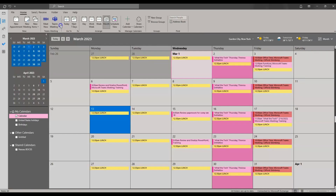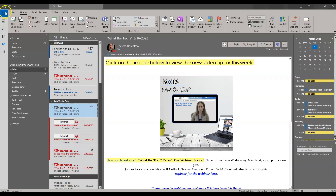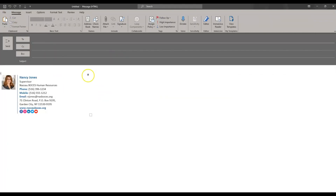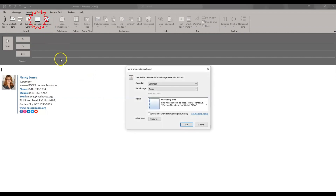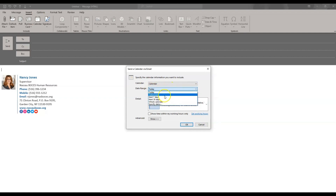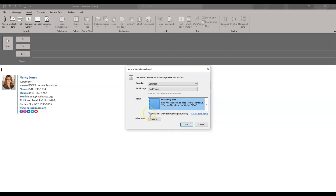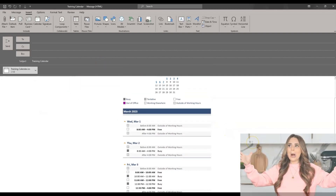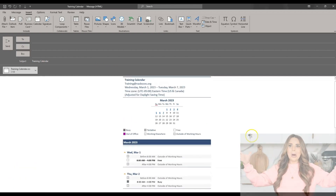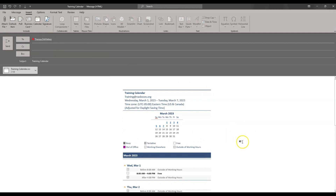If you need to show your availability to anyone within Nassau BOCES or outside and don't want to share your entire calendar, you can send them an email with your calendar attached. Create a new email, go to Insert and choose Calendar. Choose the date range and specific details you want shared, and I recommend checking 'show time within my working hours only,' then click OK. Your calendar is immediately inserted into the email and can be sent to anyone inside or outside of Nassau BOCES.